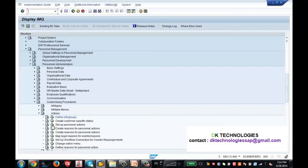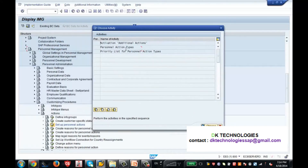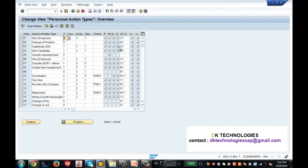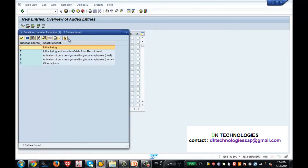I am clicking on 'Setup Personal Actions' and then this screen comes up. I am clicking on 'Action Type — Personal Action Types' and this screen comes up. In my presentation slides I explained what the different columns you need to configure are. Click on 'New Entries' — give ZT something like 'Zenith New Hire USA'. I am creating 'New Hire USA'.